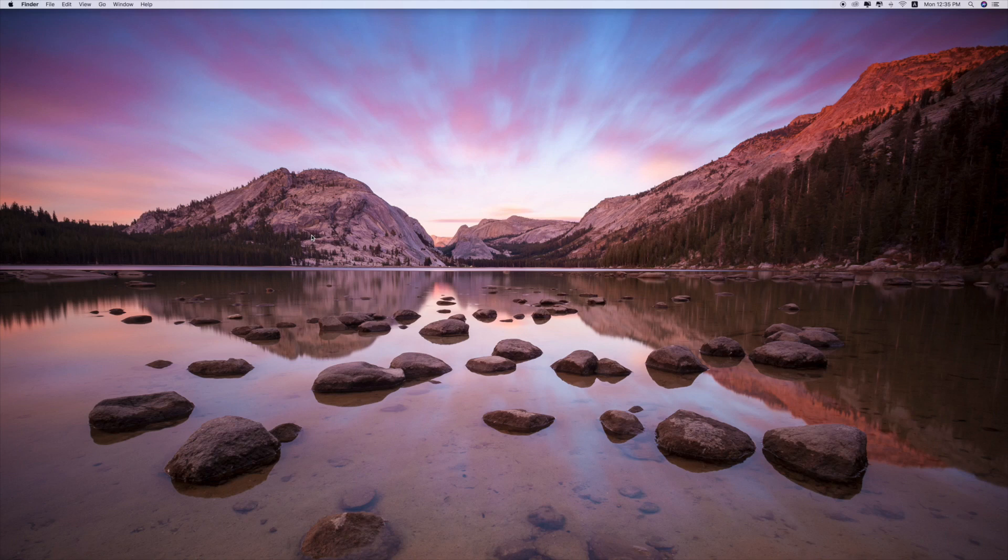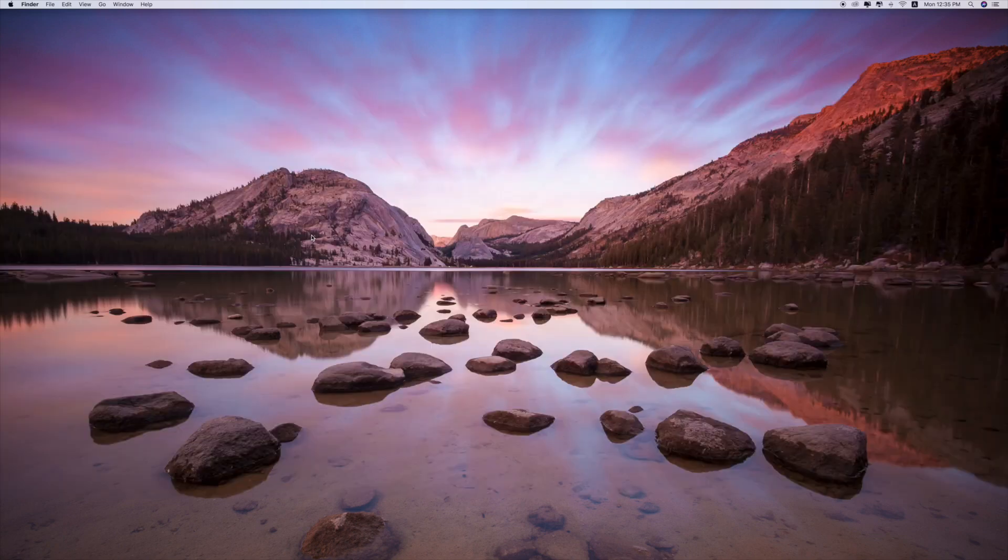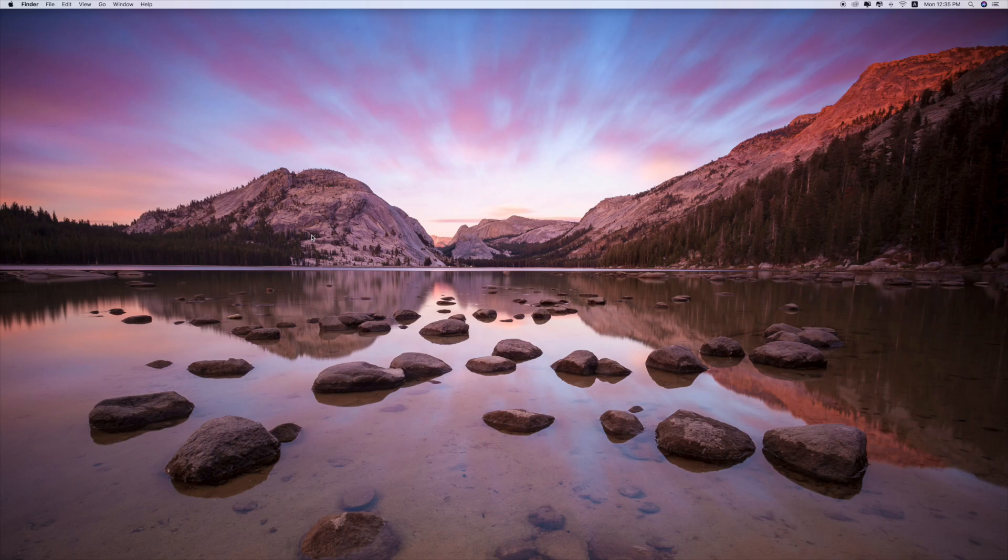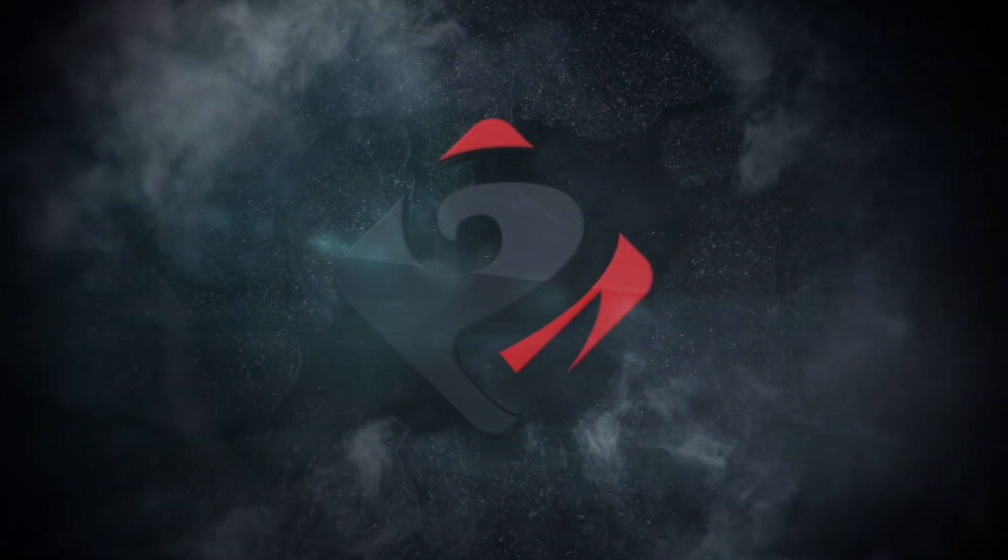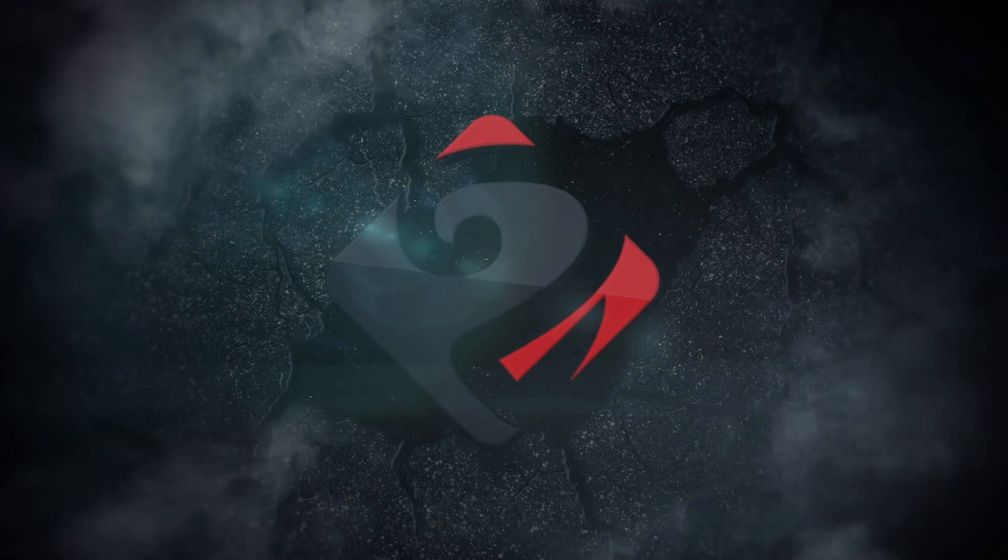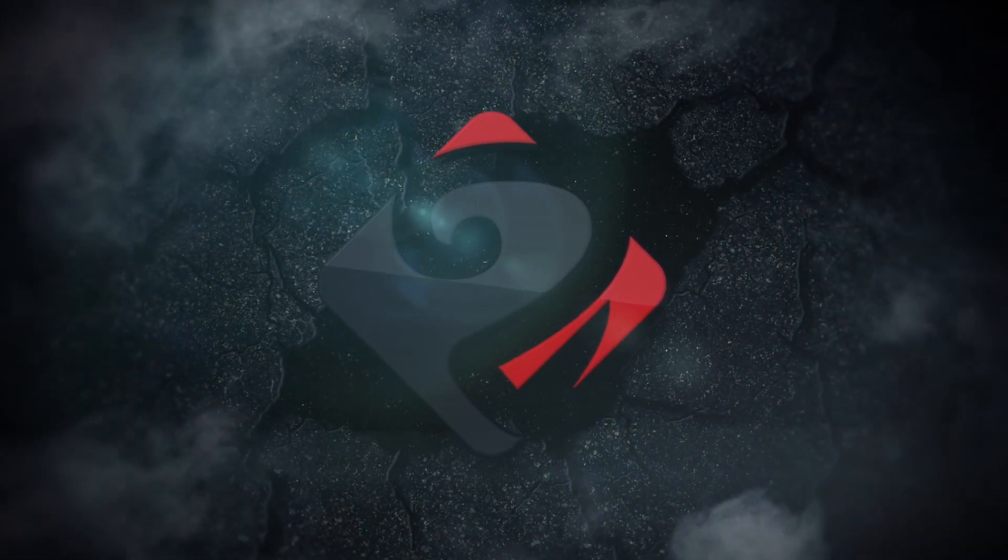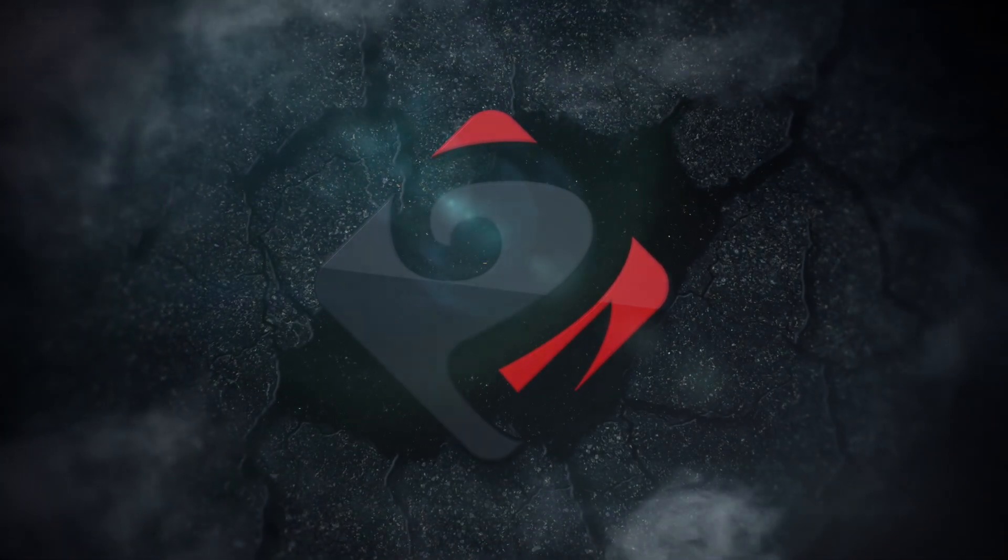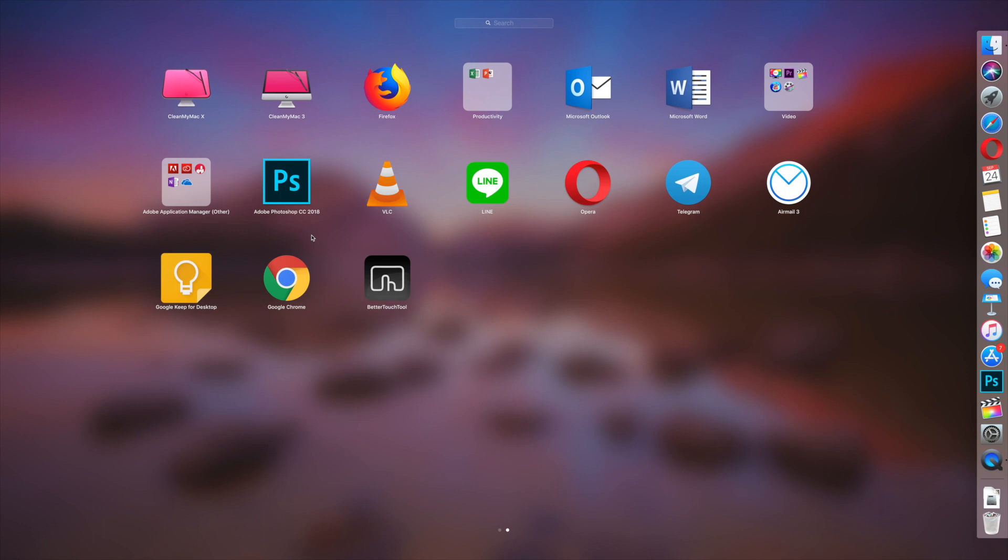Hey what's up everybody, welcome back to my channel. In today's video I'm going to do a comparison between CleanMyMac 3 and CleanMyMac X. As you can see, both of them are here on my Mac.